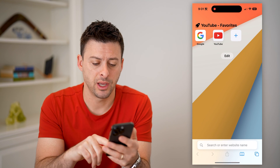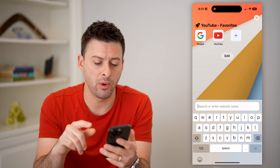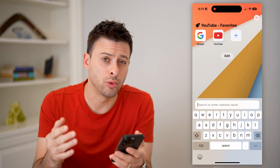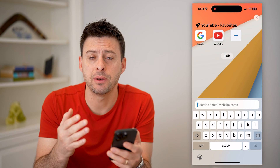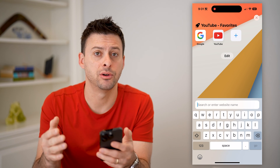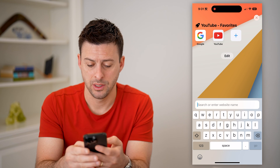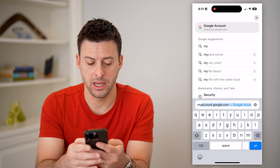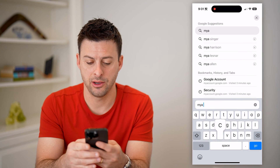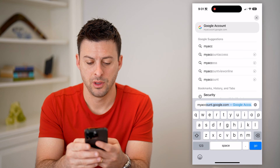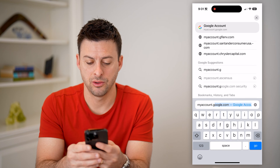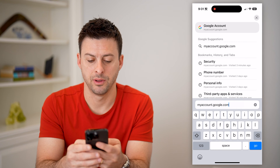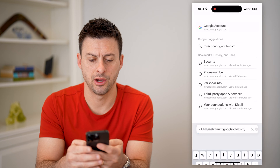Let's open up a web browser, and on that web browser we're going to go to your Google account. Type in myaccount.google.com and hit go.